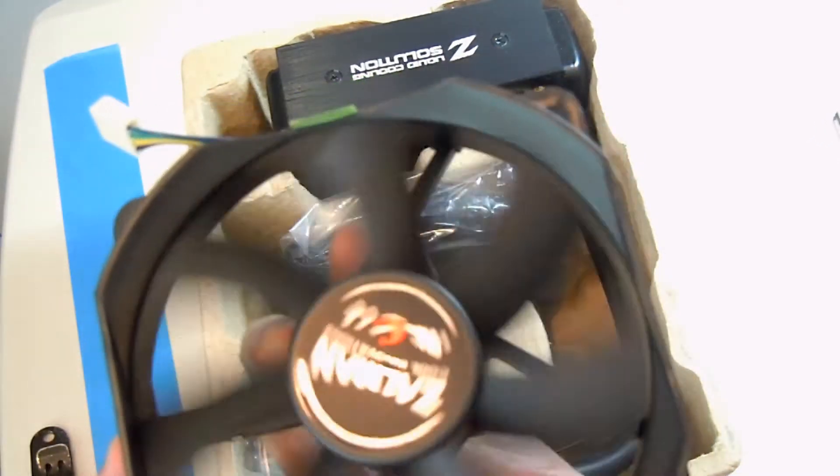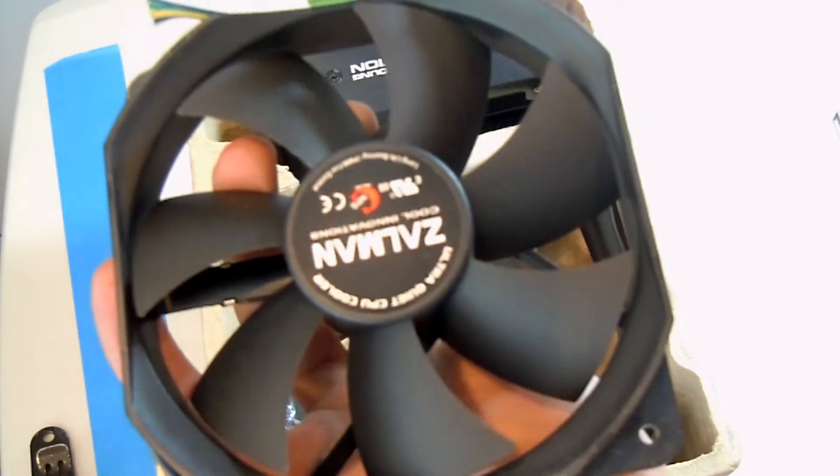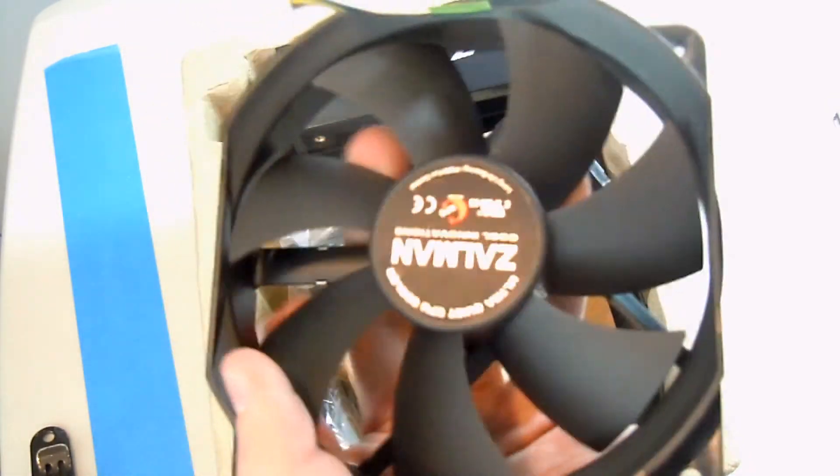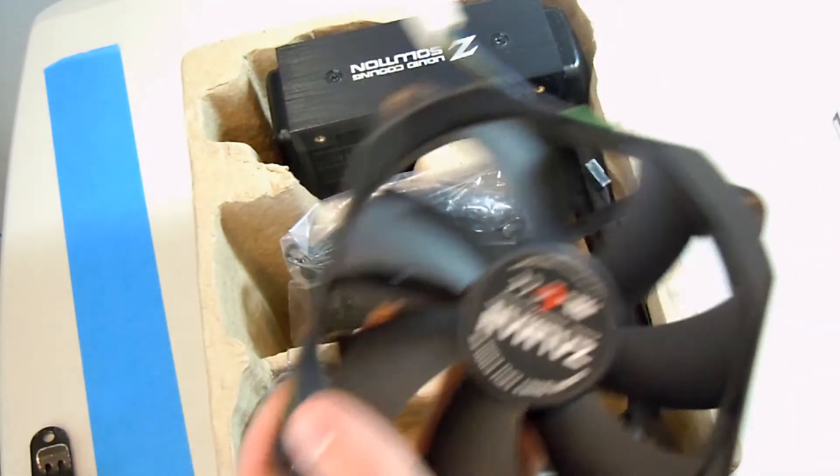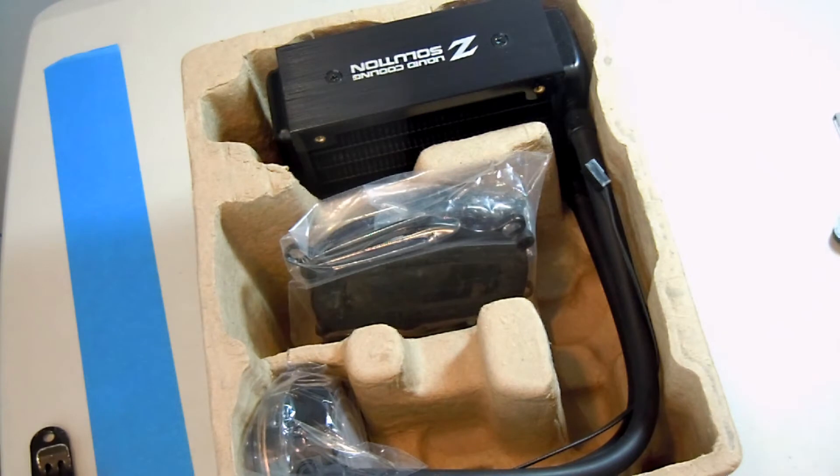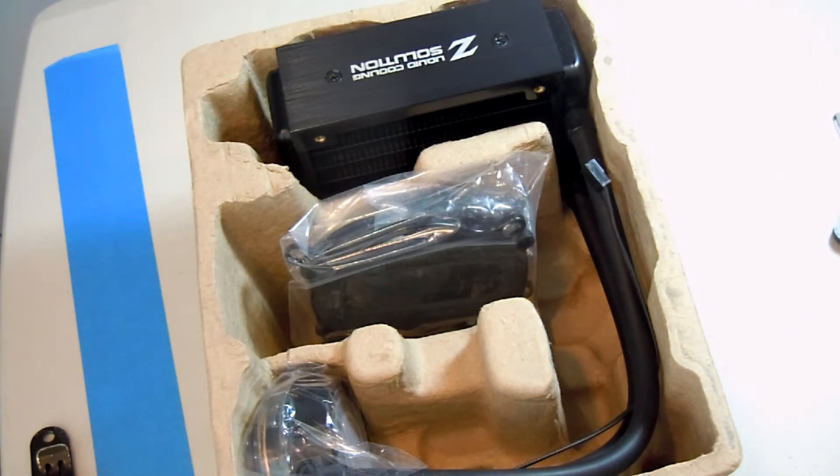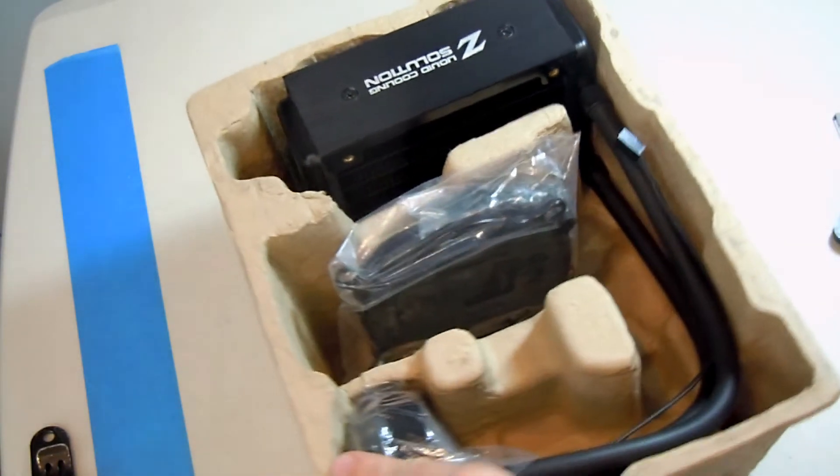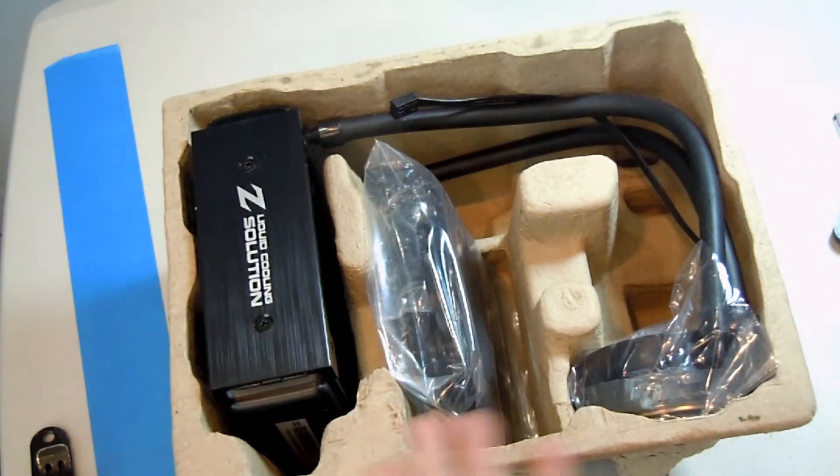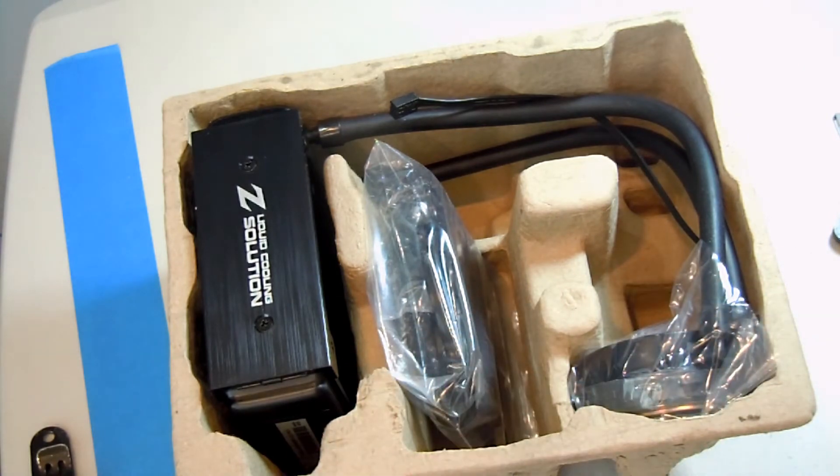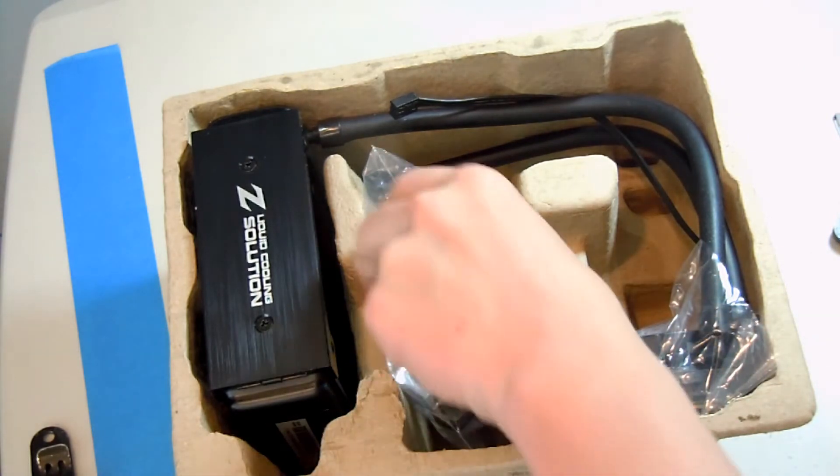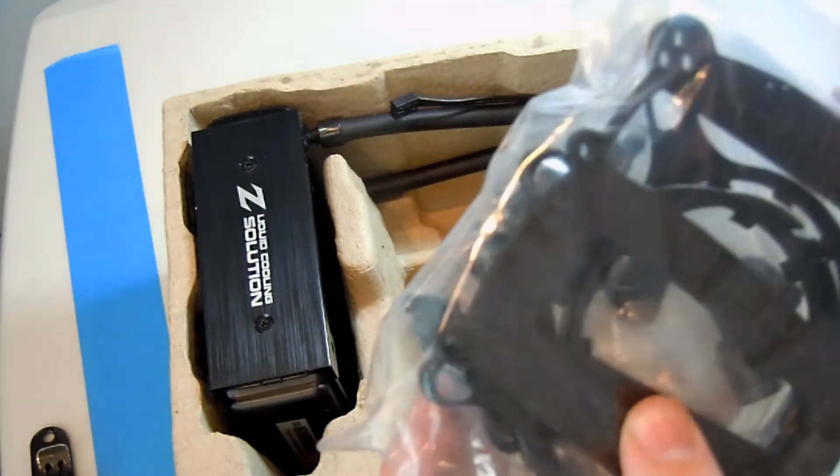And, you can easily put a fan on the other side. Like, what I'm gonna do is I'm going to take my other Corsair AF 120mm fan. Sure, it's not at all optimized for static pressure for radiators. But, it wouldn't hurt to use.